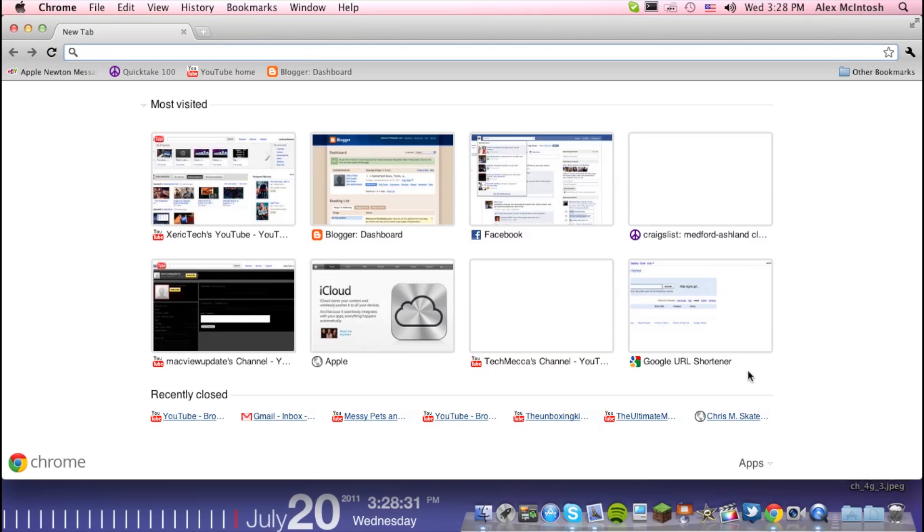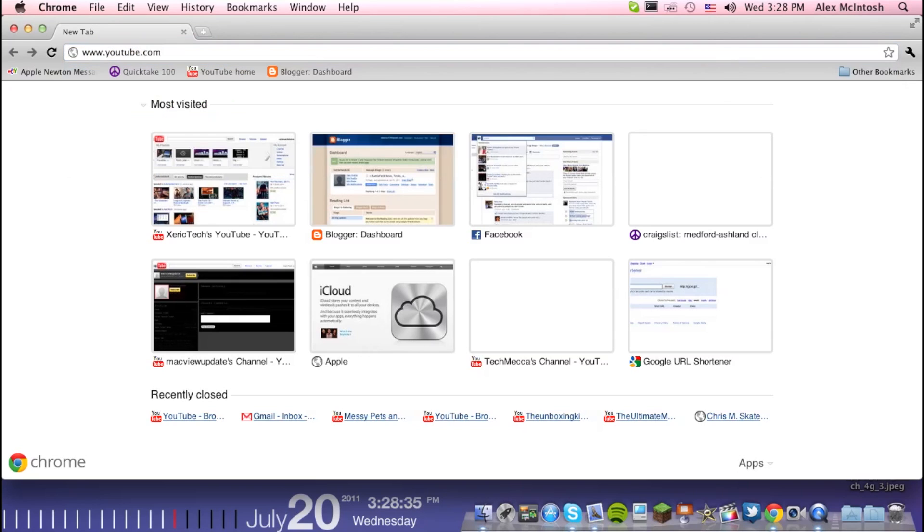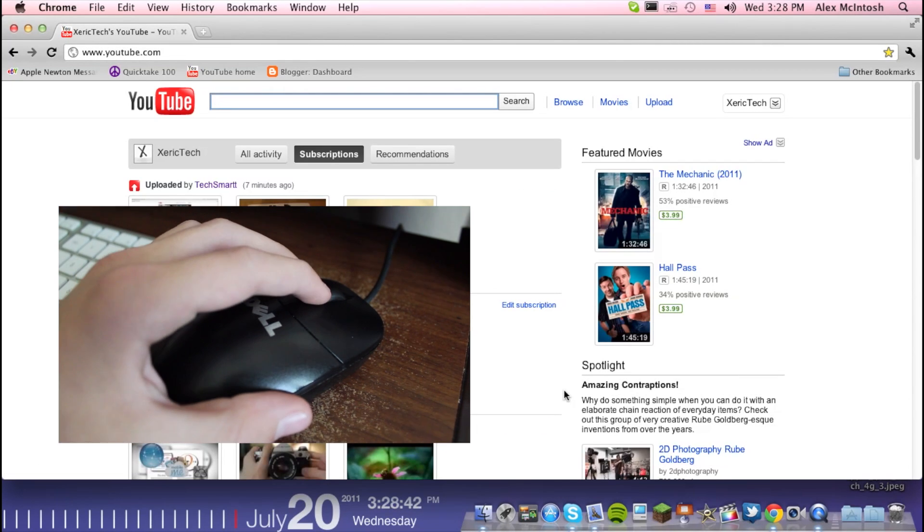So I'm going to open up Chrome, I'm going to go to YouTube. And then, I want to see Matt's Macintosh or someone else's video down here.